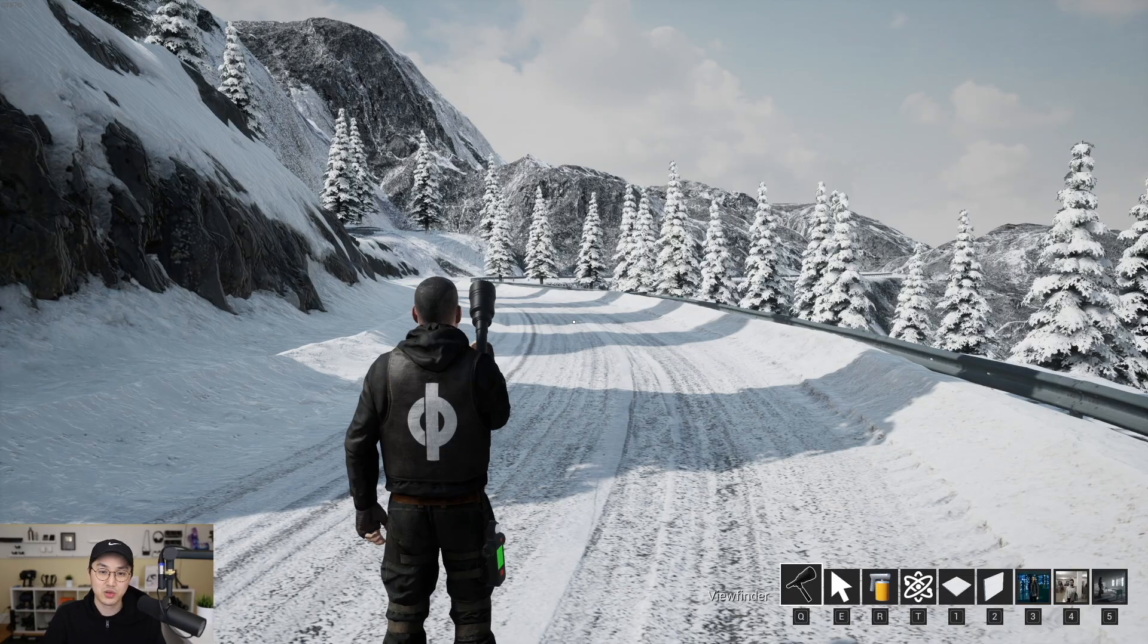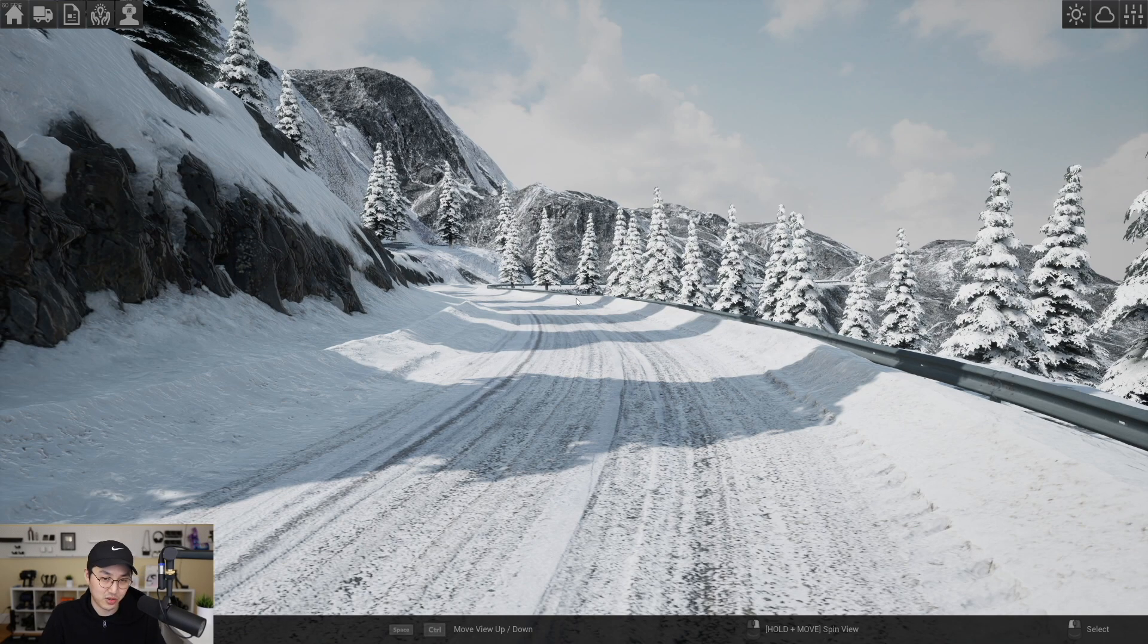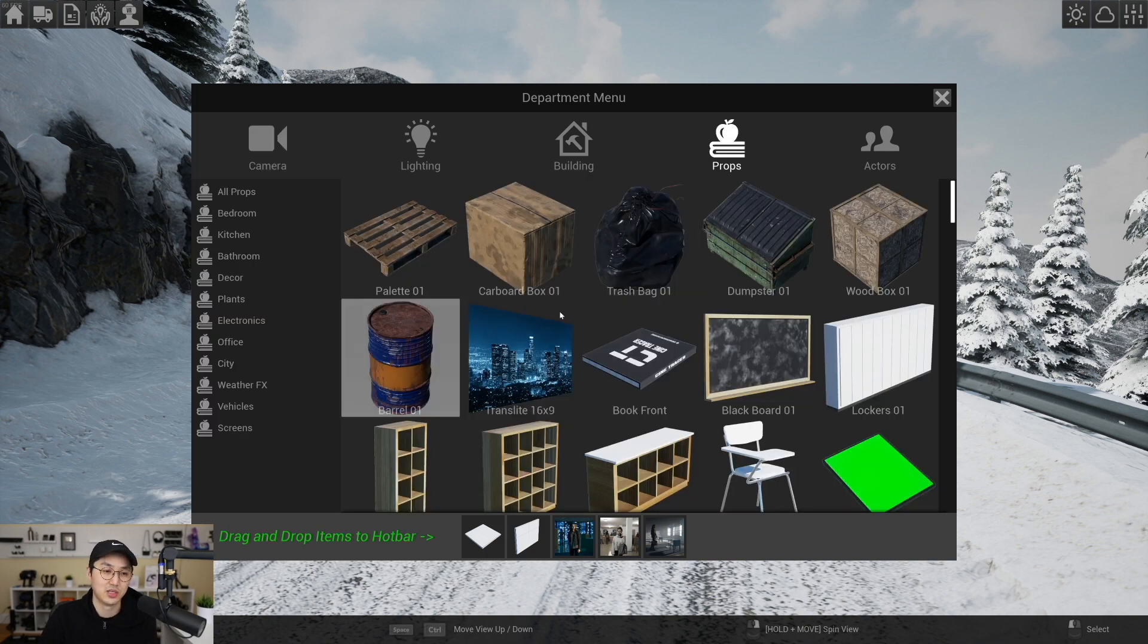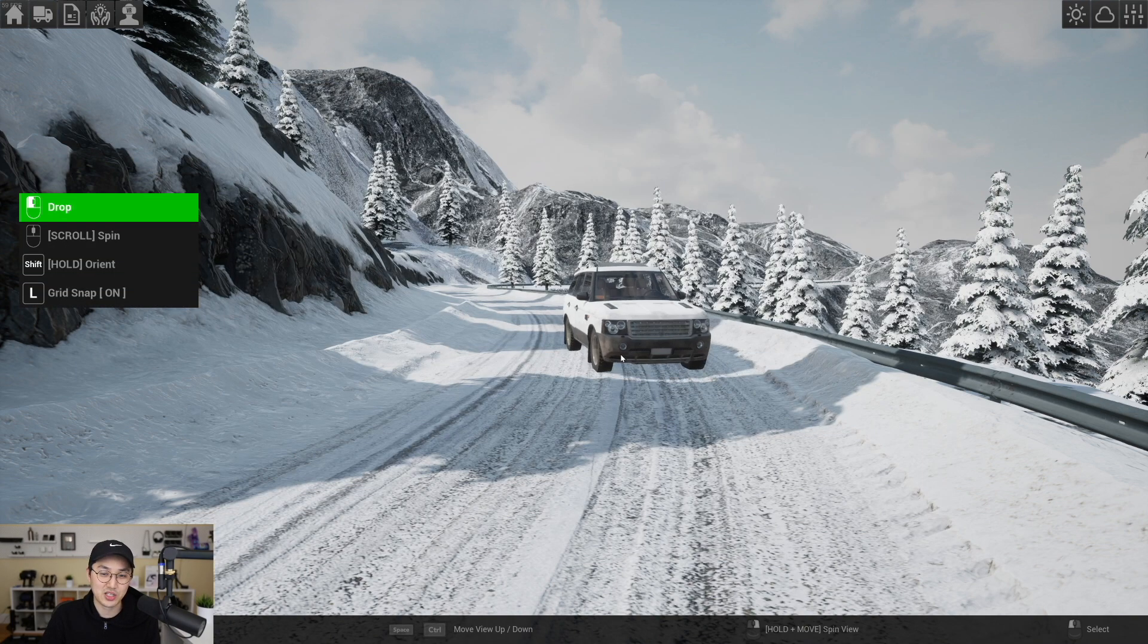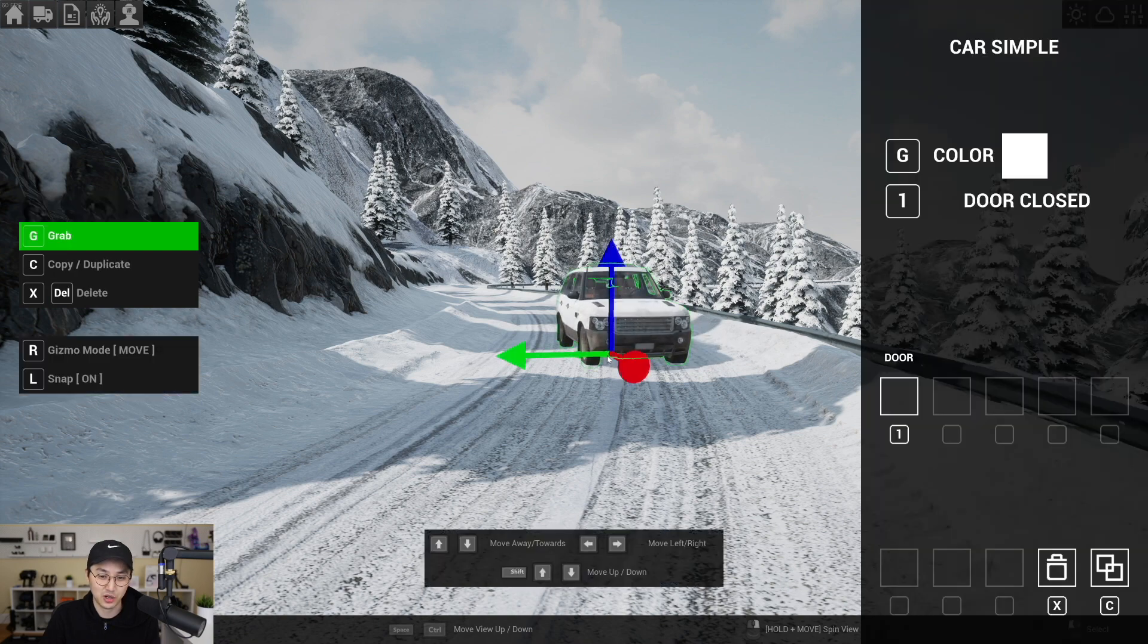So what I want to show here really quickly is the new way that we're going to move assets in Cine Tracer. So I'm gonna go get the car. I'm grabbing this car and I'm gonna place it about here.